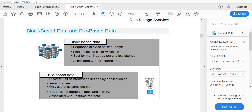The basic difference between these two: block-based data is a sequence of bytes at a fixed length. It may be a single piece of a file or a whole file. Block-based data is good for high IOPS and low latency, and is associated with structured data.